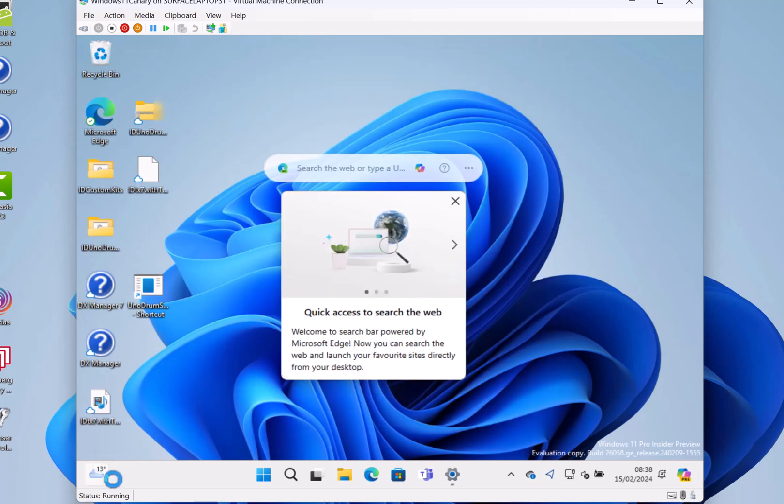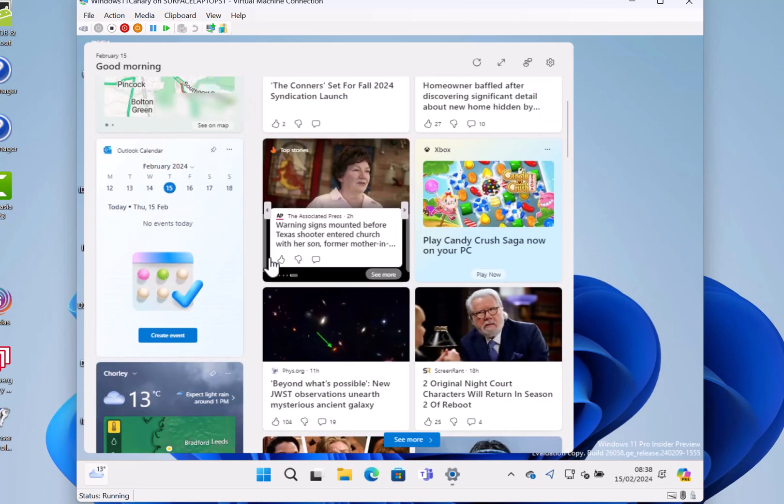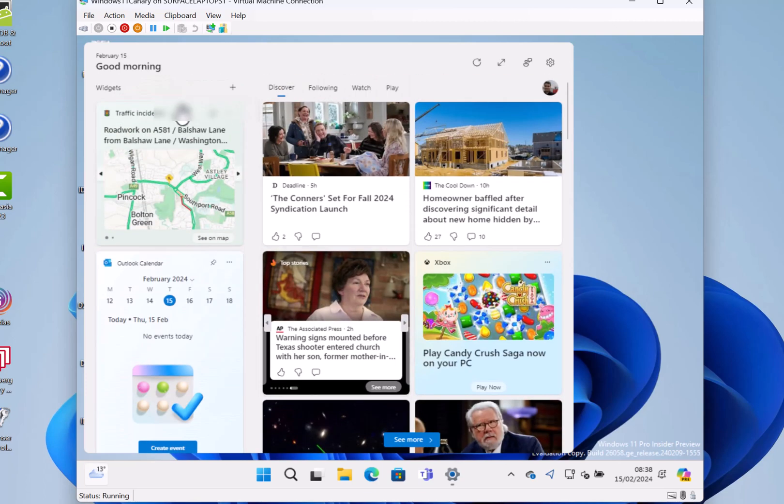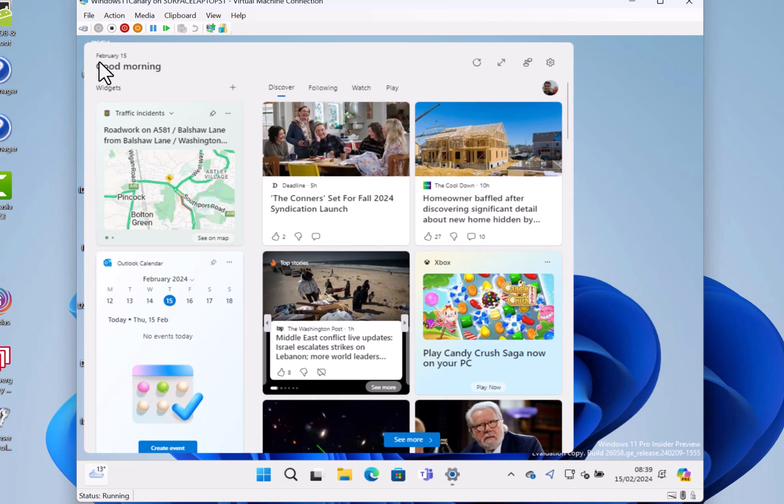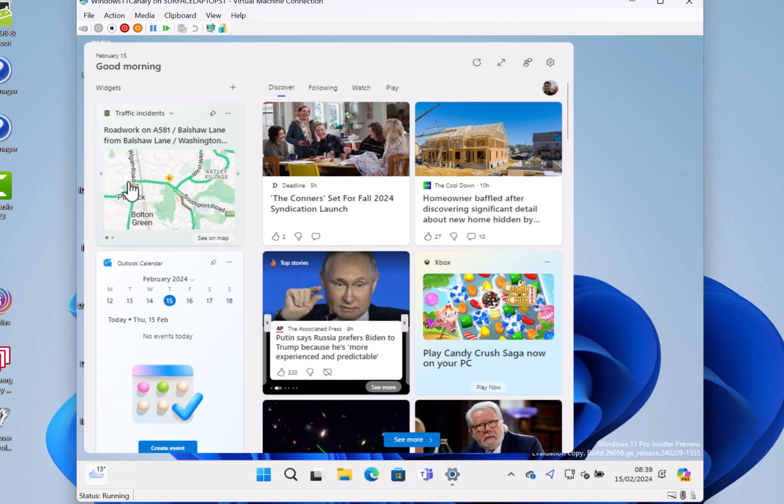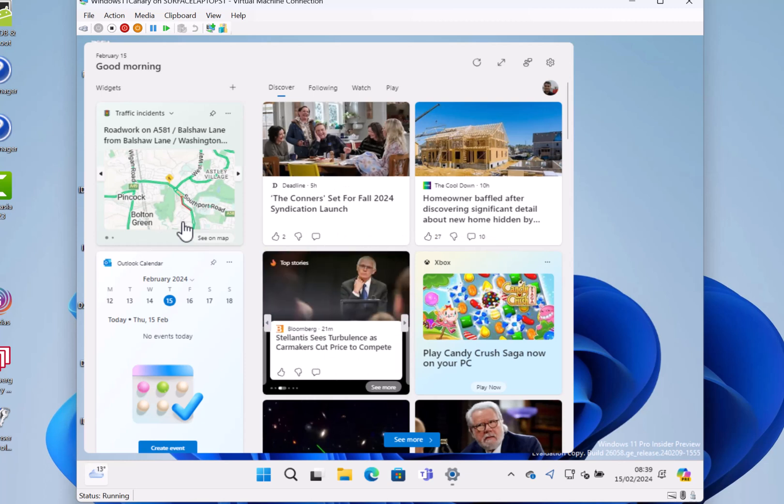One of the changes Microsoft mentioned is over on the widgets board. Here I've got my widgets down the left-hand side and the news down the right. Now unfortunately, this hasn't rolled out to everybody yet, just a few, but there's a new indicator up here where you can switch between news or my widgets, so you can actually get rid of that and just have all widgets, which is probably how I'd choose to do it. I'm looking forward to trying that one out.